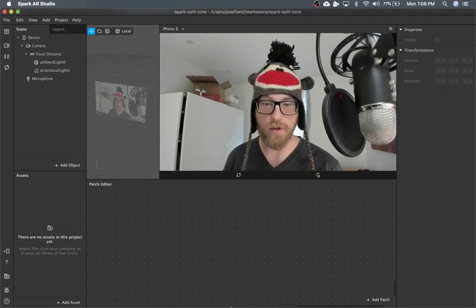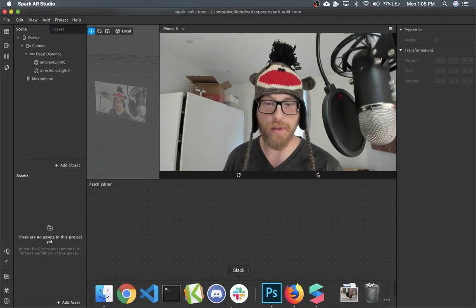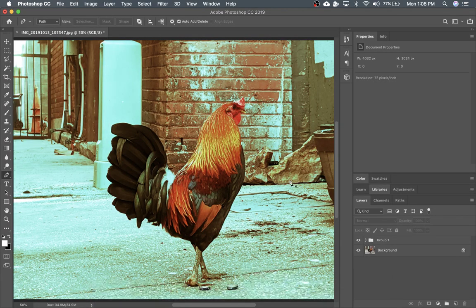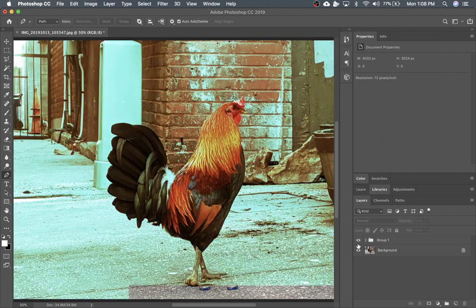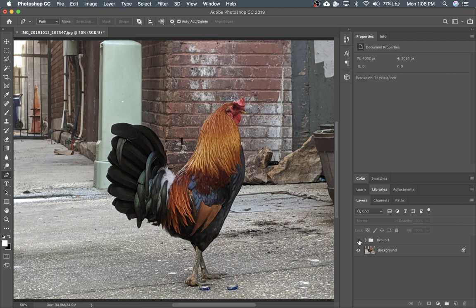Hey! I'm going to show you all how to make a split tone effect in Spark. If you're unfamiliar with split tone, it's an effect where one color is applied to the darks and then another color is applied to the highlights. So you can see the original photo and then this photo with a sort of split tone effect applied to it.